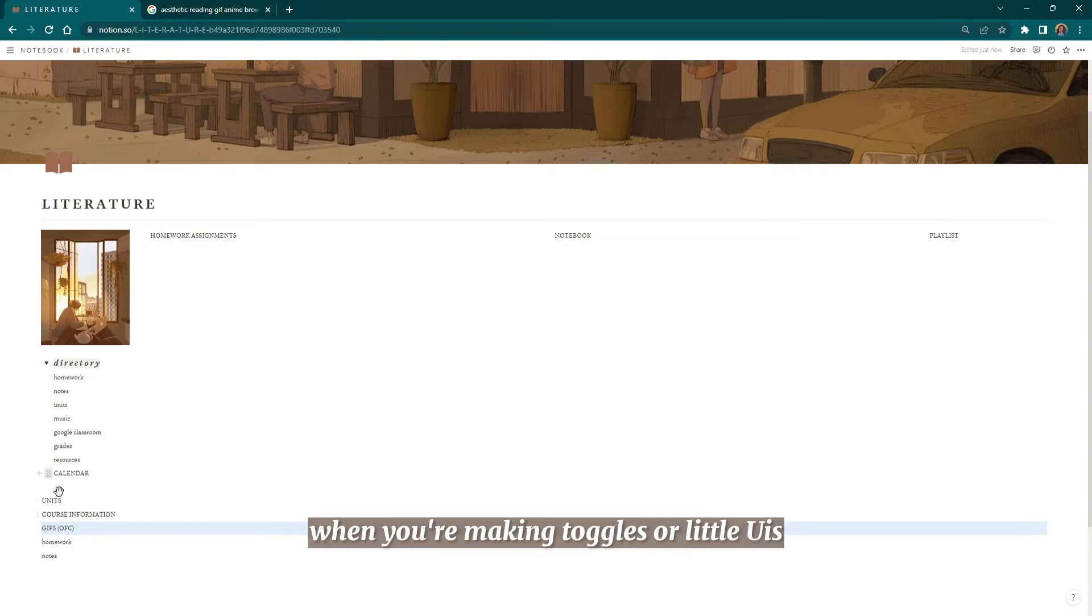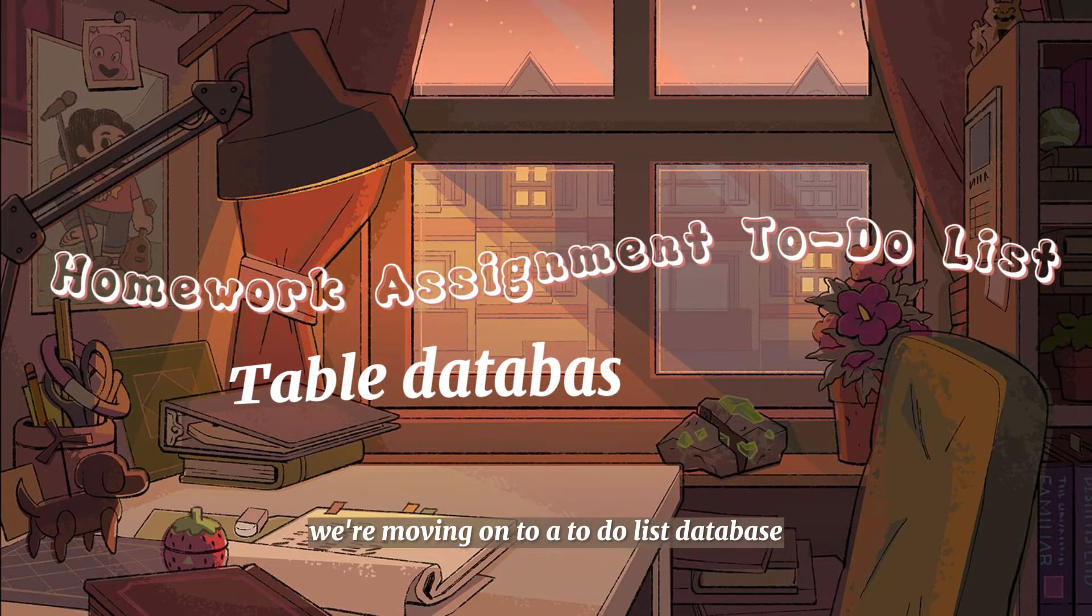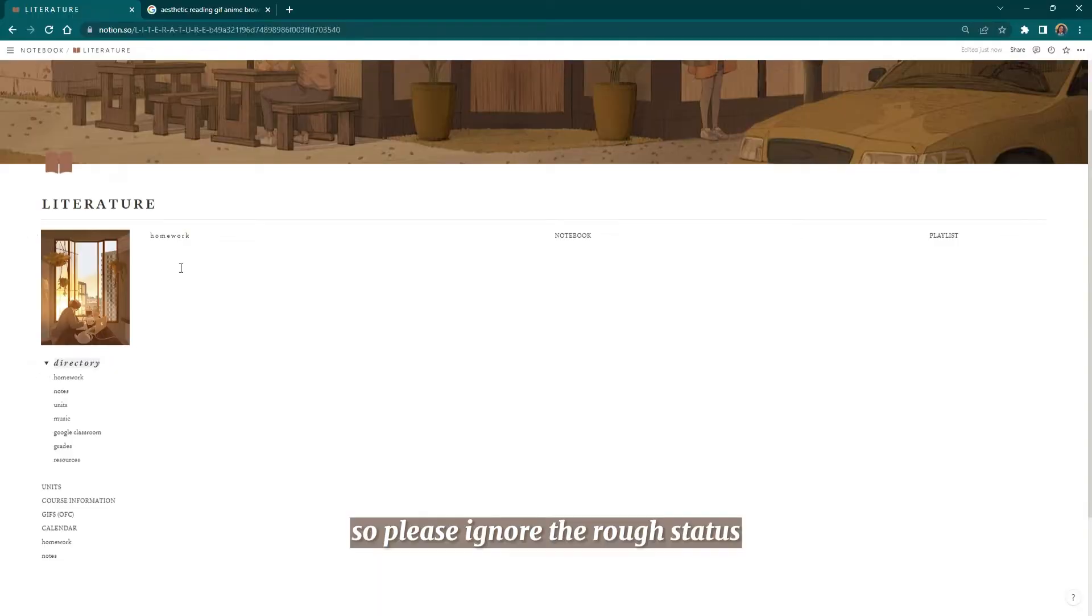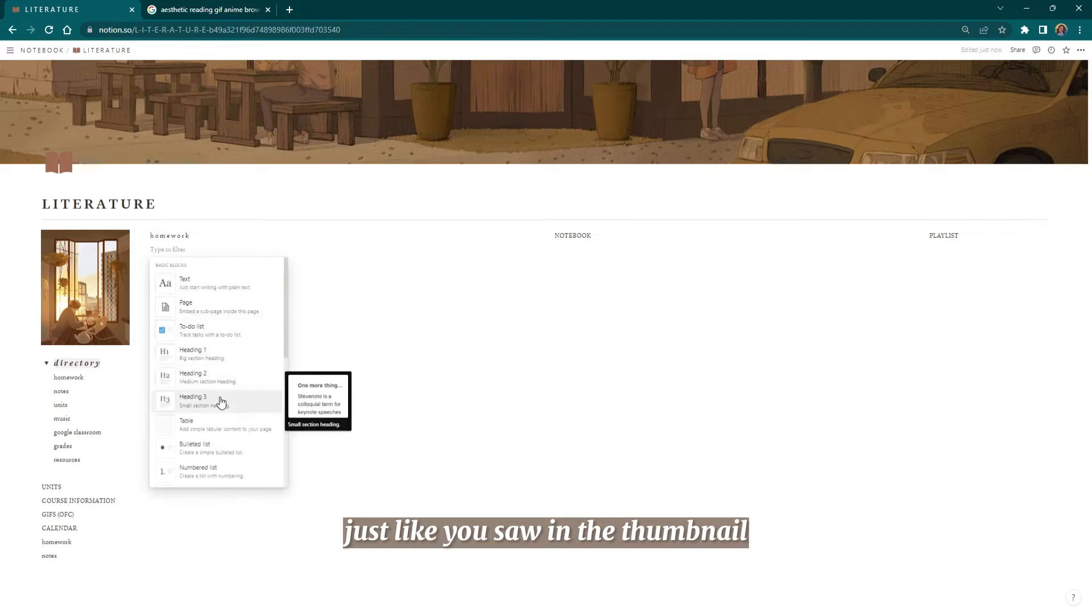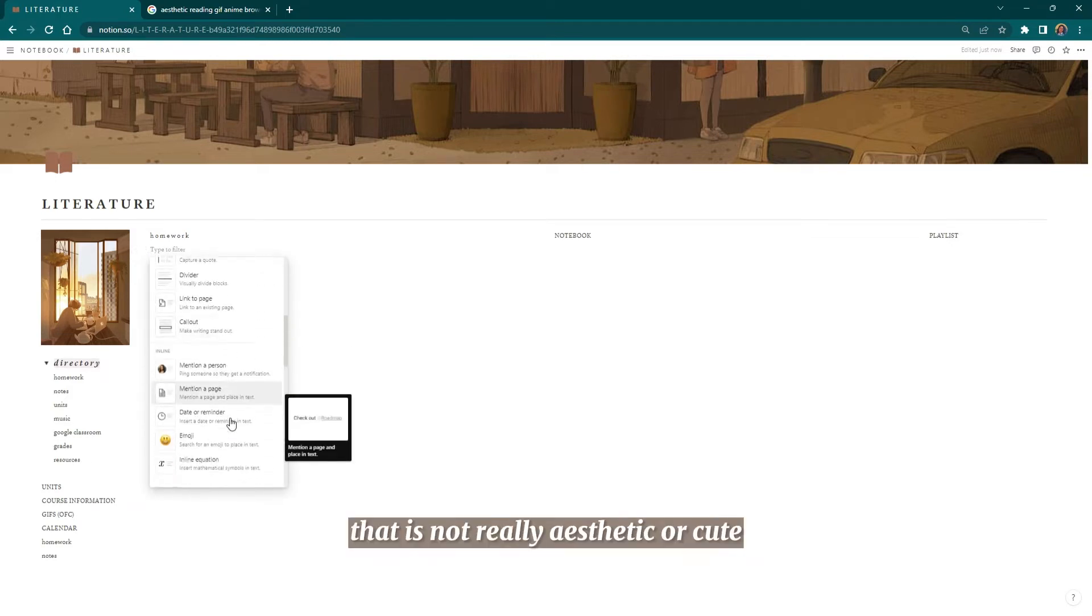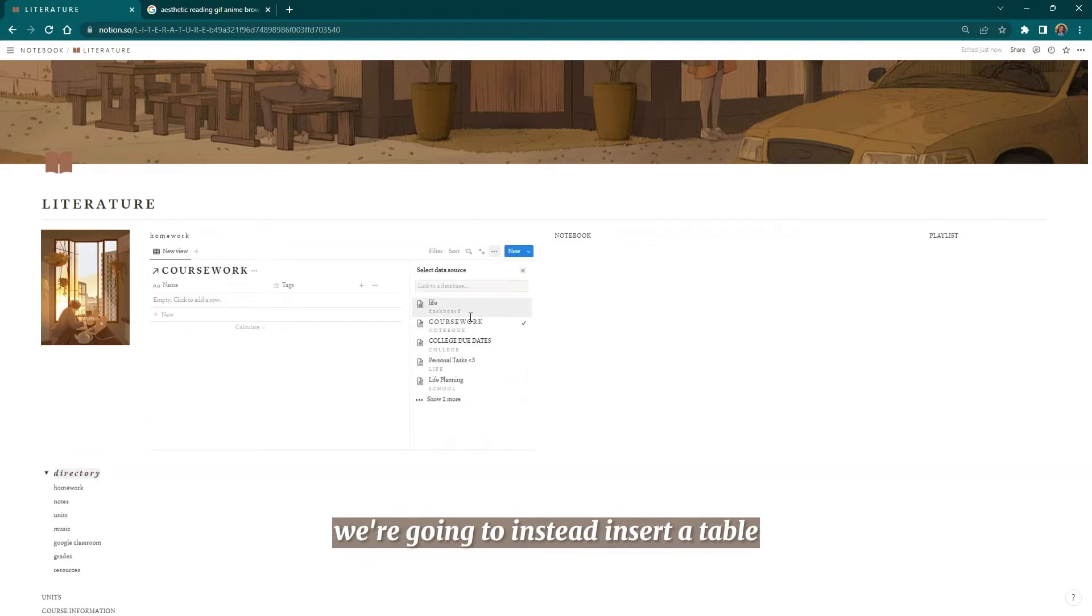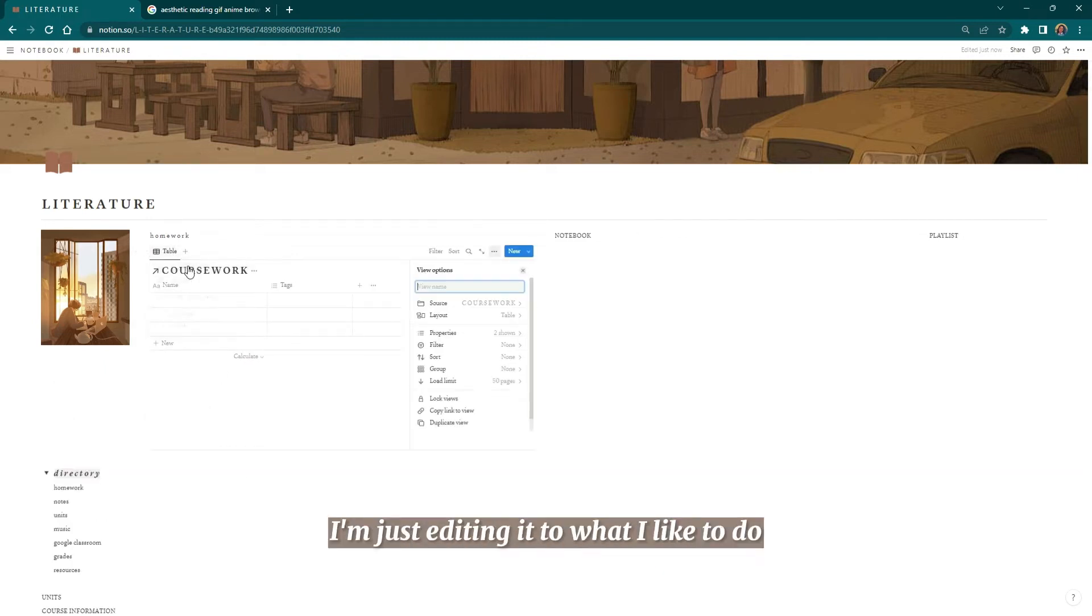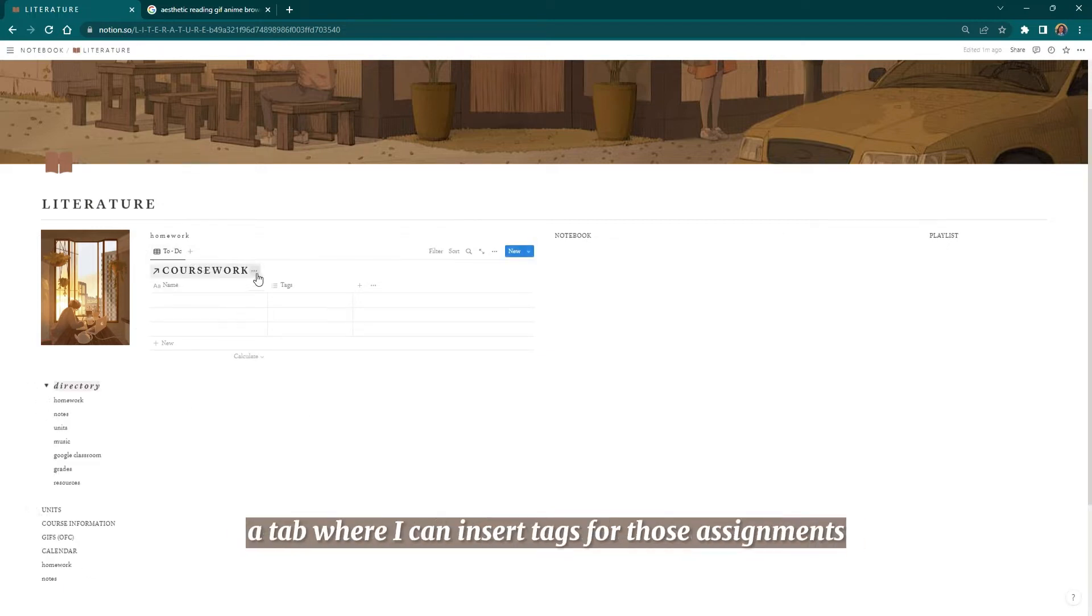From here we're moving on to a to-do list database. Please ignore the rough status of this Notion; trust me, it'll all get pulled together just like you saw in the thumbnail. What we are going to do is avoid clicking that to-do list button—that's not really aesthetic or cute. We're going to instead insert a table, and from here I'm just editing it to what I like to do.